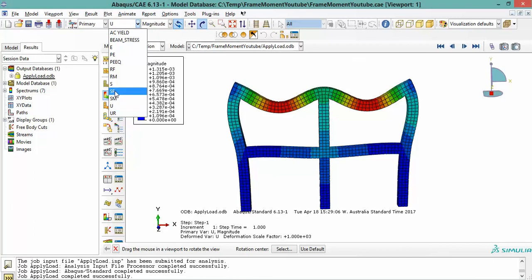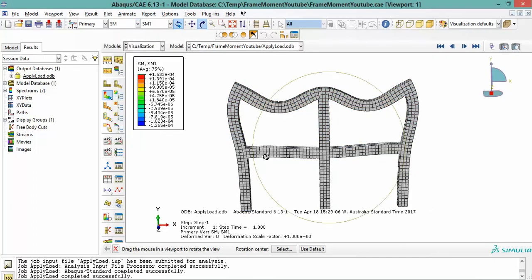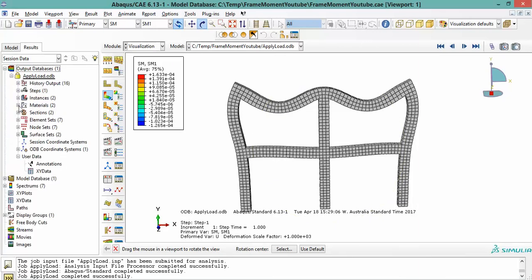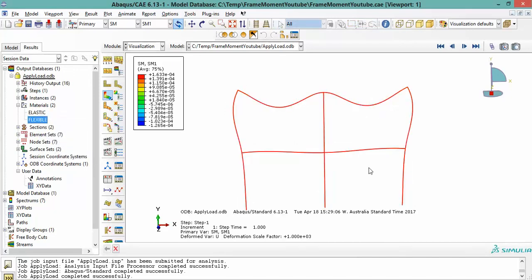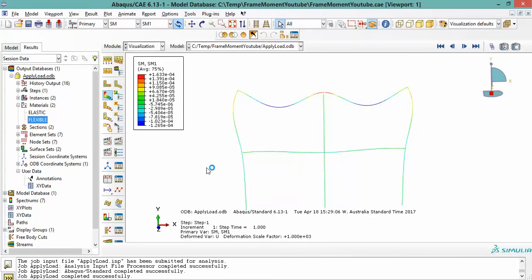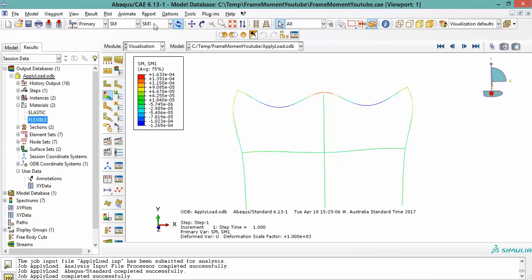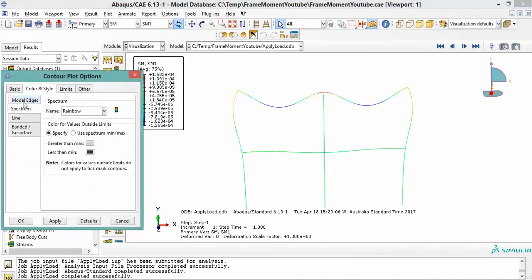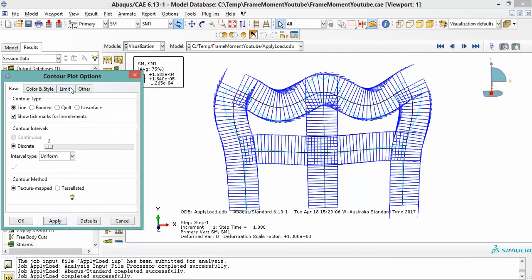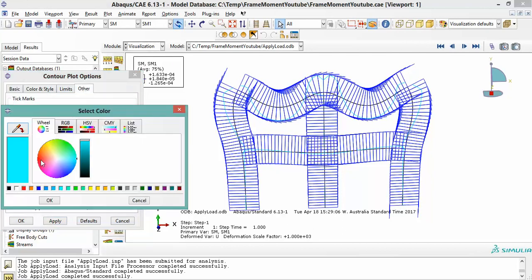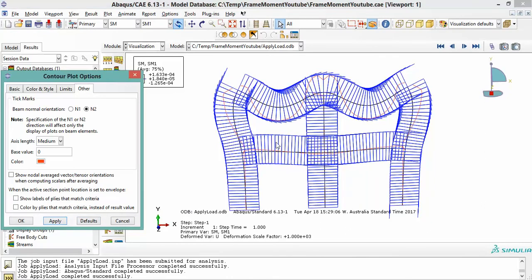We are interested in the bending moment diagram. Since we asked Abaqus to output section forces and moments, go to section moment (SM1, SM2, SM3). For the 3D solid concrete elements Abaqus won't show anything useful, so right-click the elastic solid material in the display and select Remove, leaving only the flexible wire material visible. Then go to Options → Contours → Basic, set the render style to Line with tick marks, and Apply.